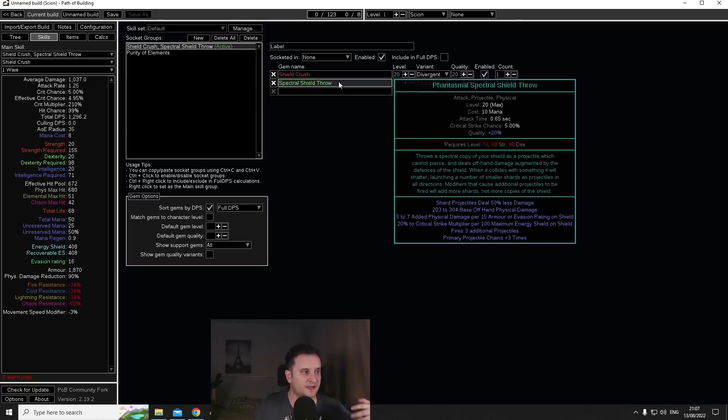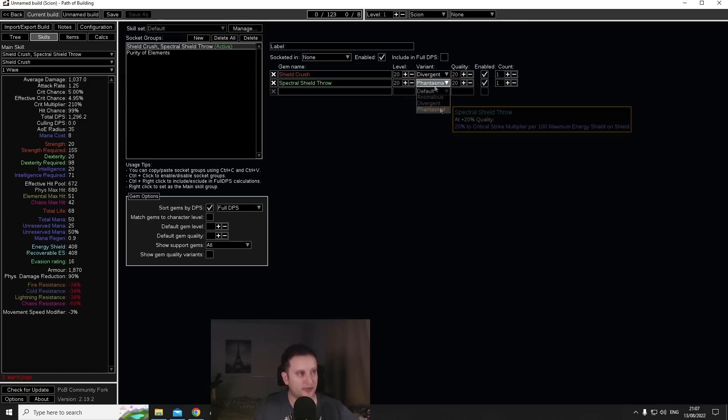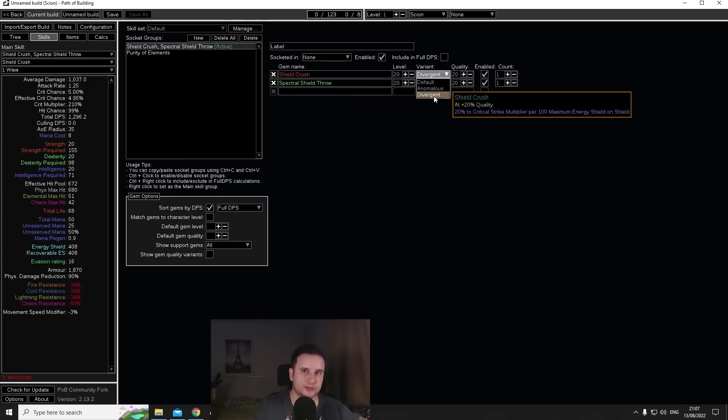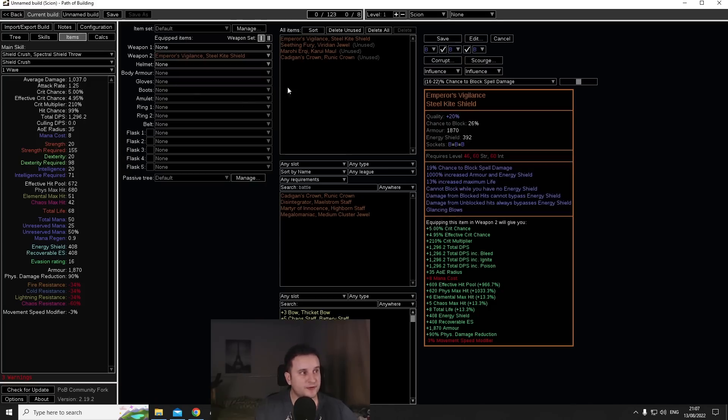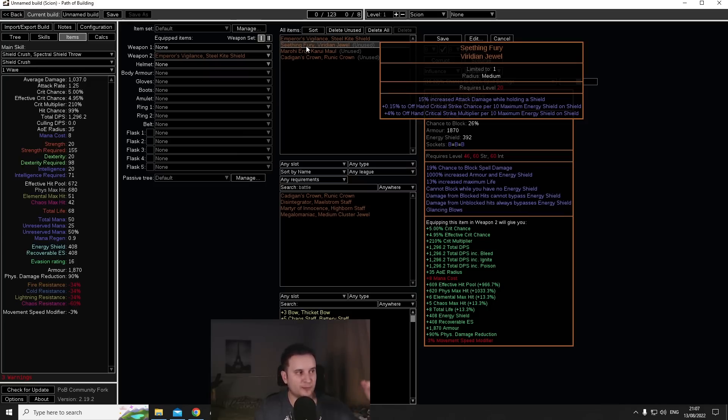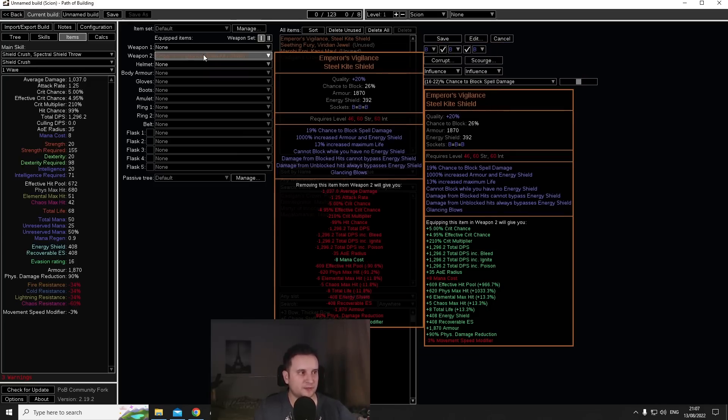Let's take for example Shield Crush and Spectral Shield Throw, they give you added physical damage per armor or evasion on the shield, so that is huge. But furthermore you also get critical strike multiplier per maximum energy shield if you have Phantasmal Spectral Shield or Divergent Shield Crush.